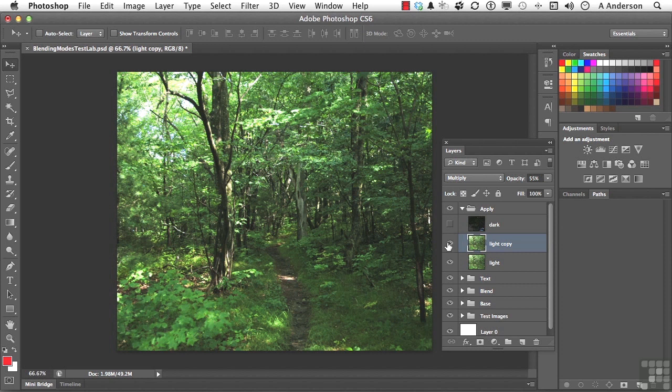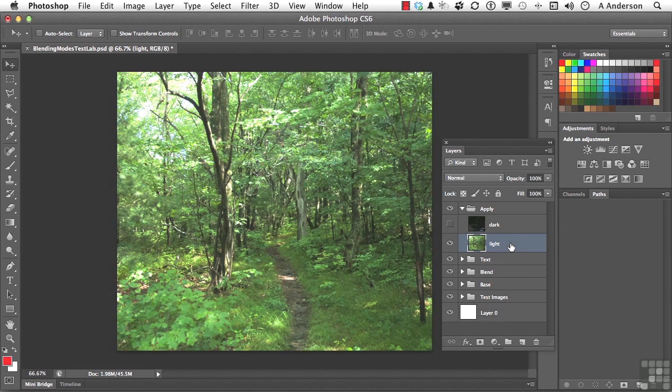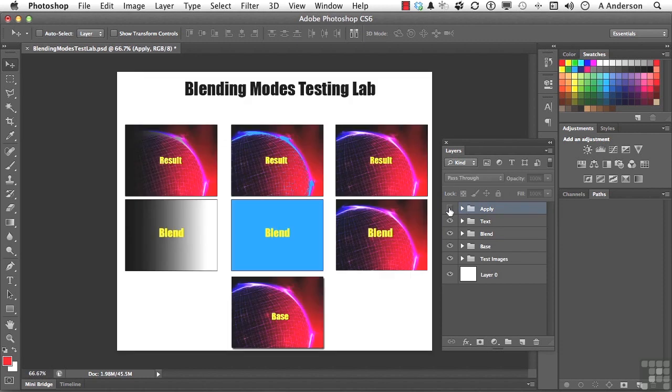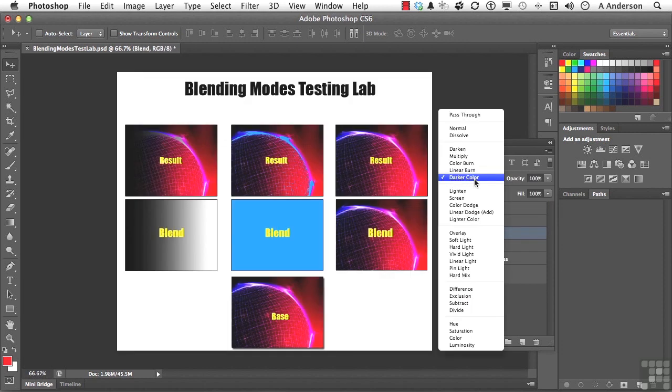Now we need to reset this for the next lesson. So what I'm going to do number one is get rid of Light Copy. I'm just going to press Delete. I'm going to close out the Apply area and turn that off. And then in the Blend area I'm going to take that right back to Pass Through.